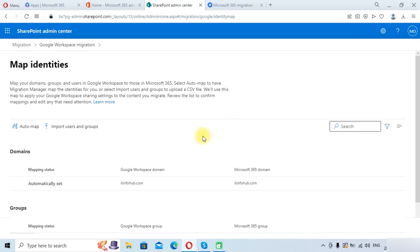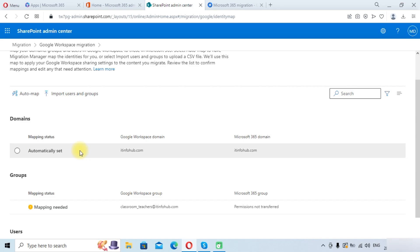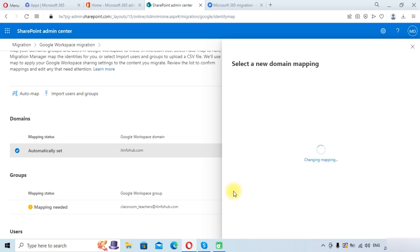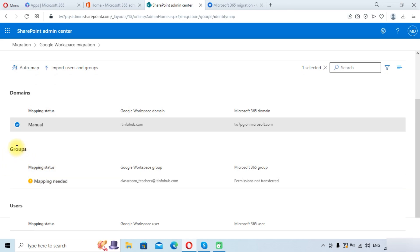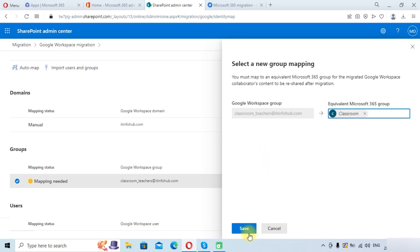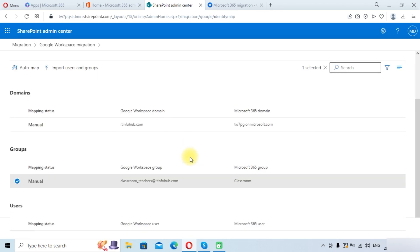Click on Map Identities. We will do it manually — we will select the admin account and click Save. You can see that mapping is needed for the groups. A classroom_teachers group is created in my Google Workspace account. We need to map this group by clicking on it and searching for the corresponding group in Microsoft 365. If you haven't created a group in Microsoft 365, you need to create one first. Select the group and click Save. The mapping has now been done.